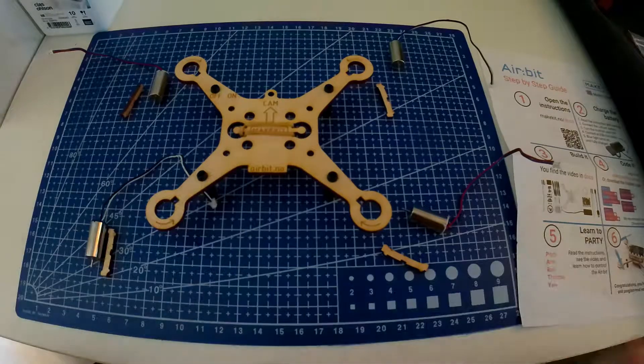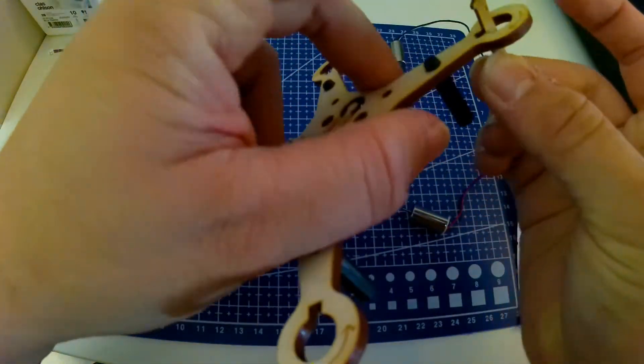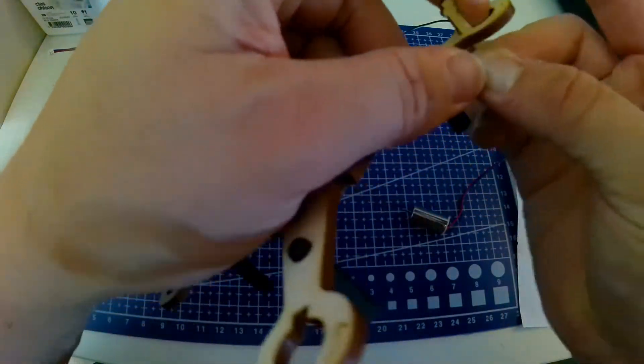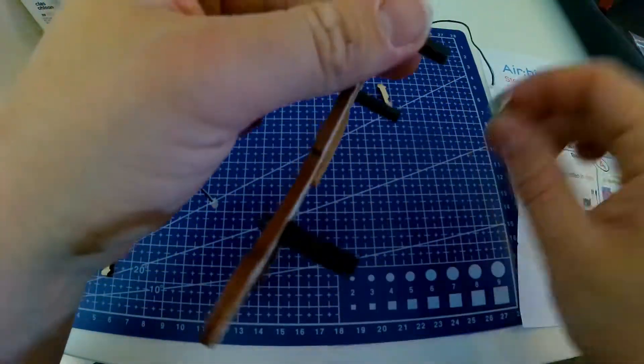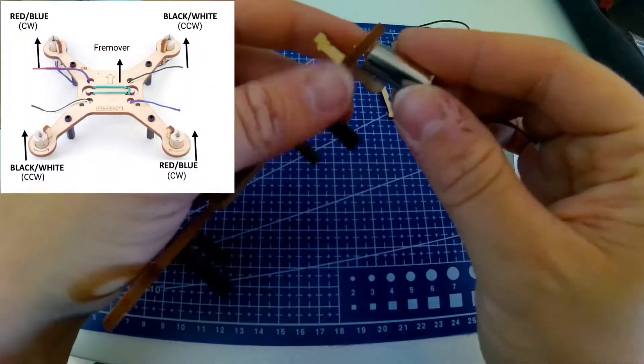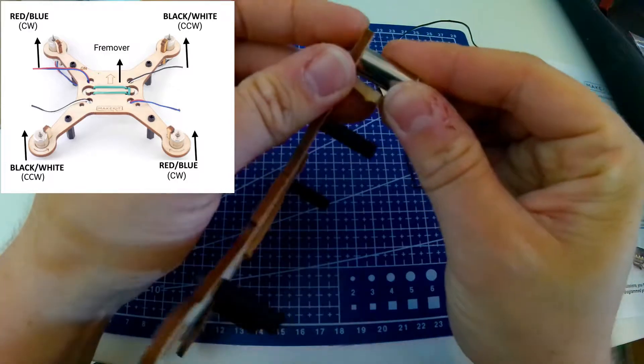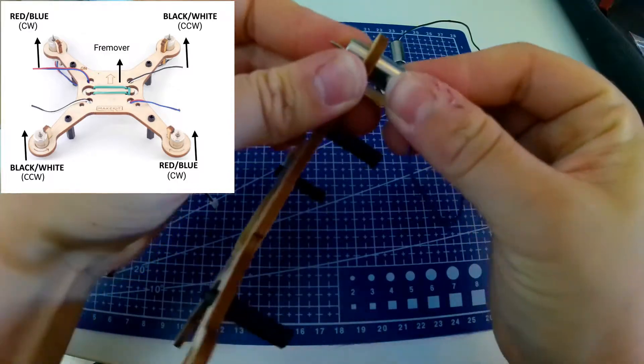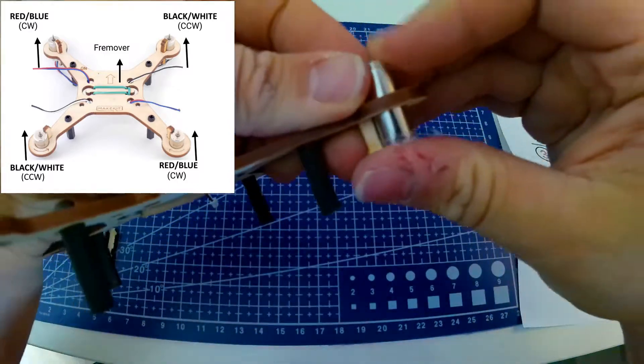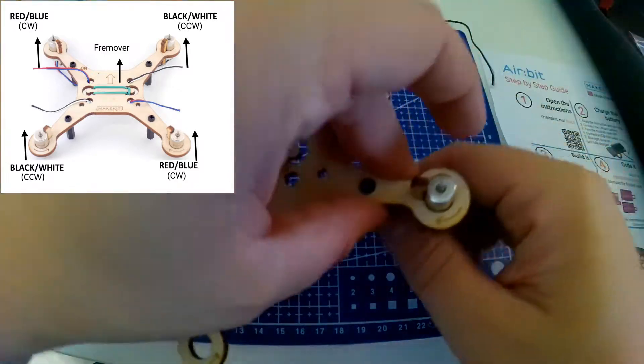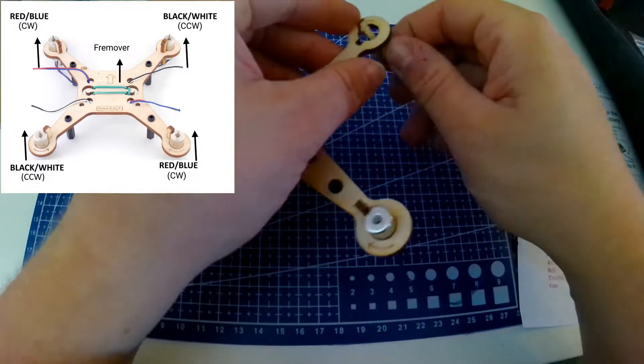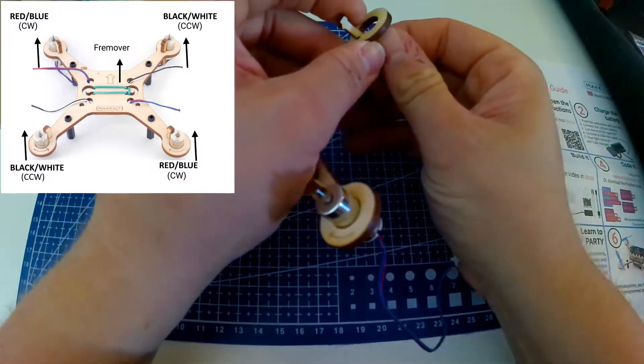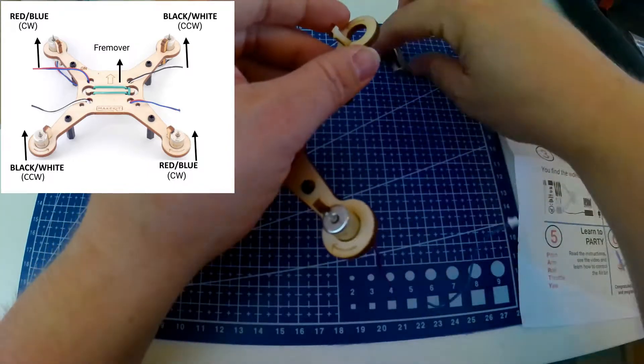Then mount the engines. Attach the ridge first, then the engine. It is important that the engines are attached correctly with these collars on the cable like this. Remember that the tip of the engine is going up.